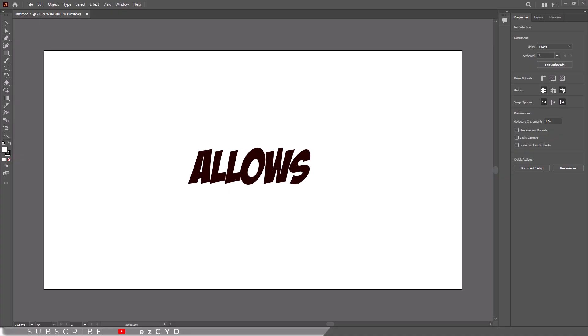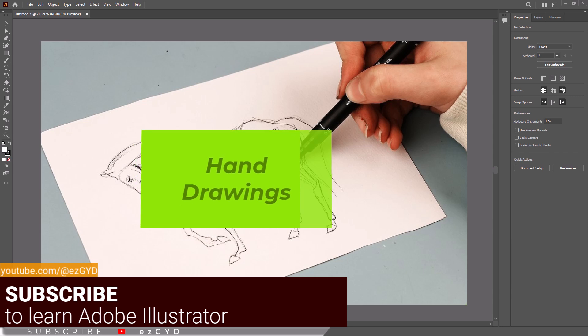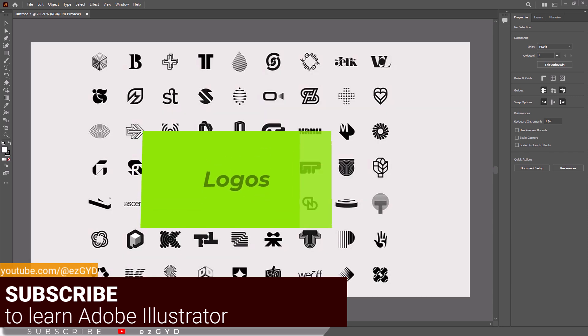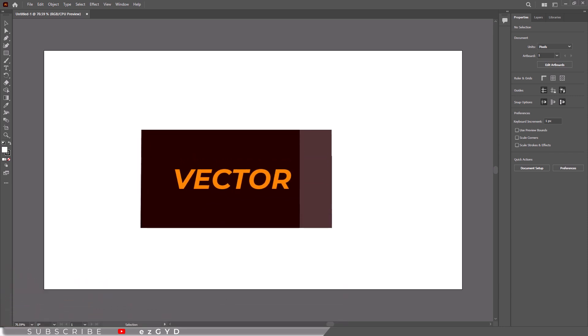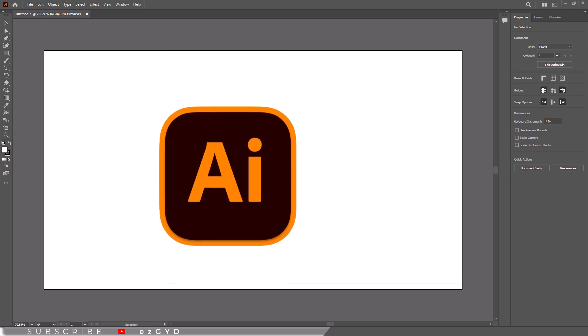Image Trace option allows you to easily turn hand drawings, line drawings, logos and bitmap images into vectors that can be edited in Illustrator.